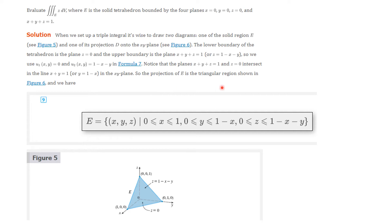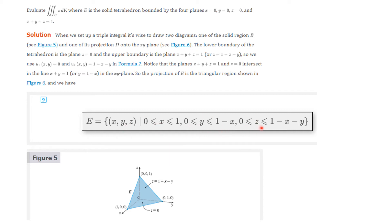The planes intersect in the line x plus y equals 1, which is the projection onto the xy-plane. The projection of E is the triangular region in the xy-plane. So E is the set of x, y, z such that x is between 0 and 1, y is between 0 and 1 minus x, and z is between 0 and 1 minus x minus y. Verify this for yourself.